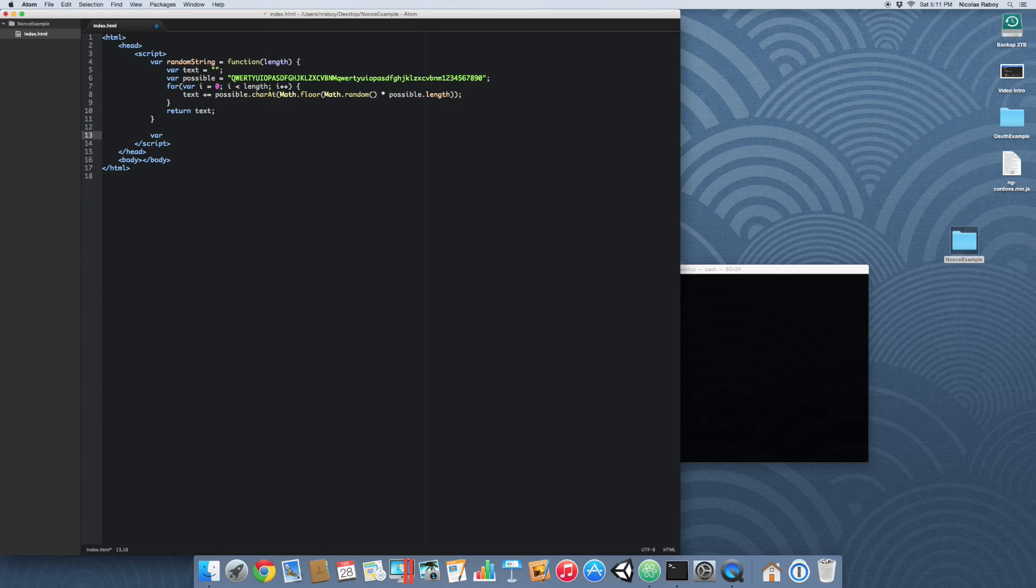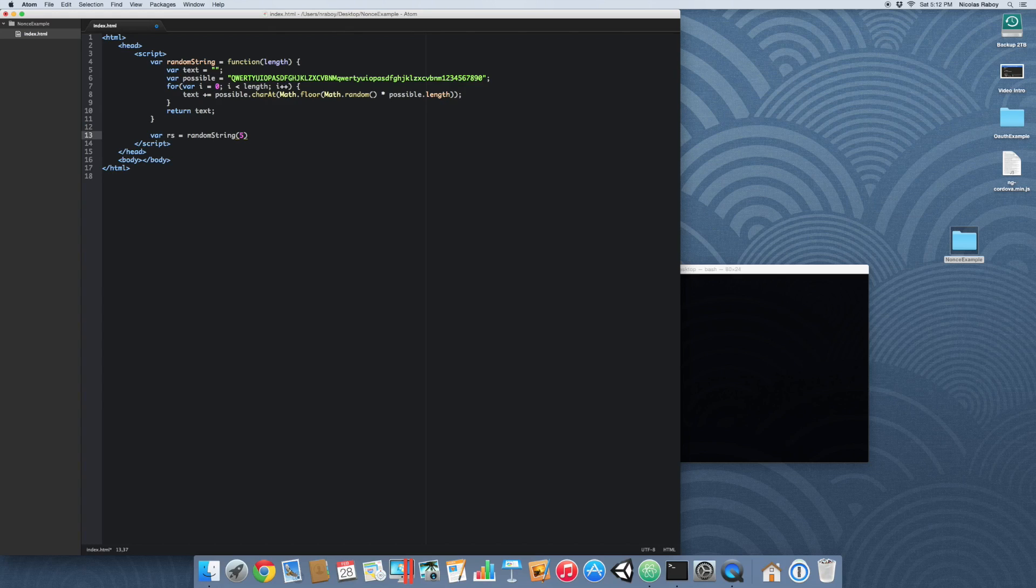We're going to say var rs equals randomString, and we're going to say five. So with that said let's see what our value is.